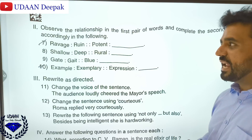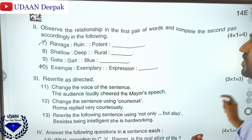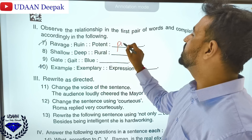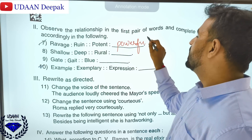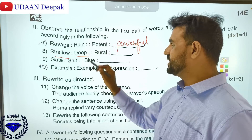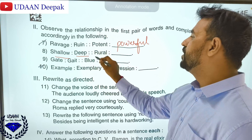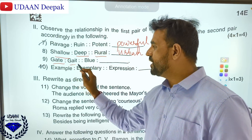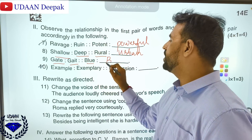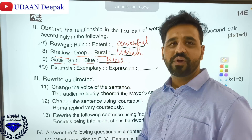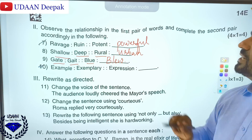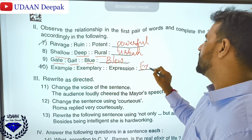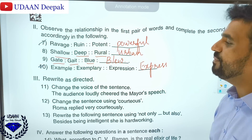Now we have four analogy questions. Radish means ruin; potent means powerful. Similarly: shallow — opposite is deep; rural — opposite is urban. Gate — homophone is gait; blue — homophone is blew, which is also past tense of blow. Example becomes 'e' form; express will become expression. Then there is a question to change into direct speech and to rewrite in direct tense.